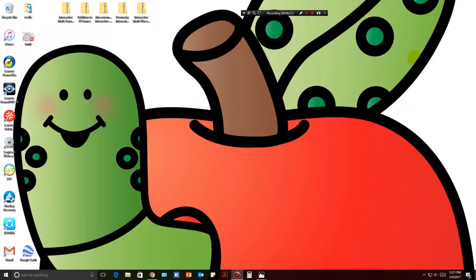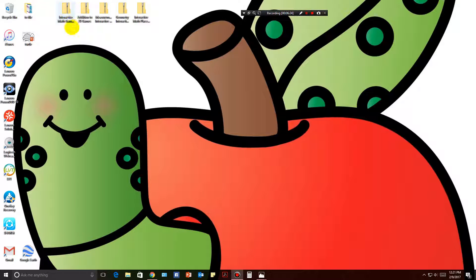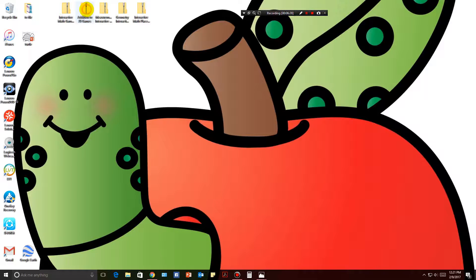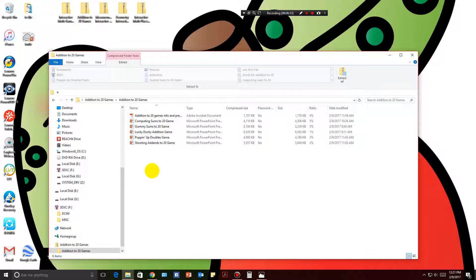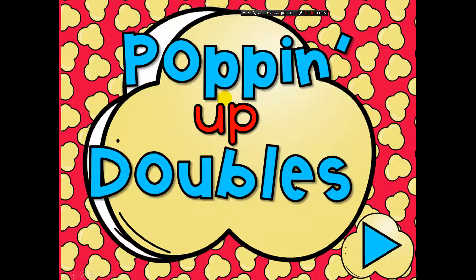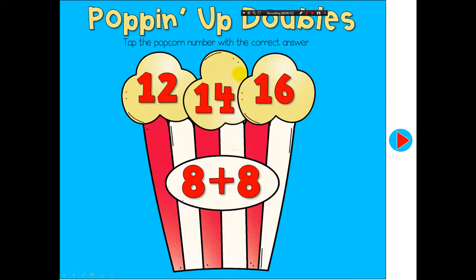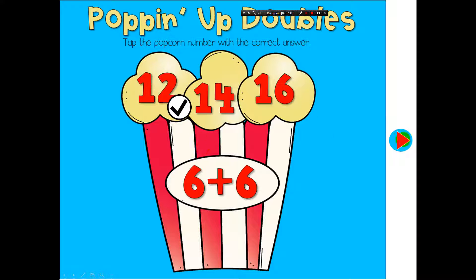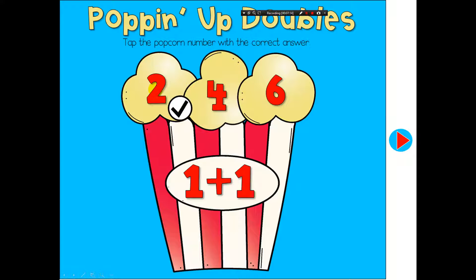Now I'm going to show you a different set. The newest one I just added is addition to 20 games. We'll start with the easiest: the 'Popping Up Doubles' game. These same games are available in sums to 10 for students still working below 10. If students are ready to tackle above 10, this is a great set. Students click the correct sum for the double and get a positive reinforcer. It goes through all doubles to 24 twice.